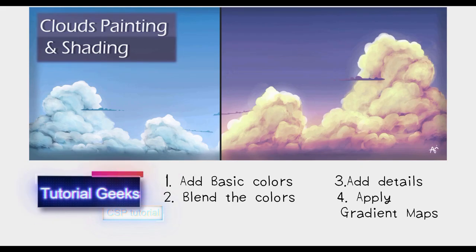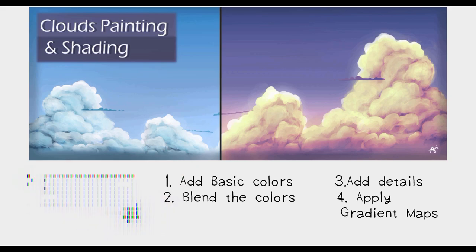Hello everyone, this is Tutorial Weeks and this is a shading tutorial in Clip Studio Paint. We're going to learn how to paint and shade clouds.